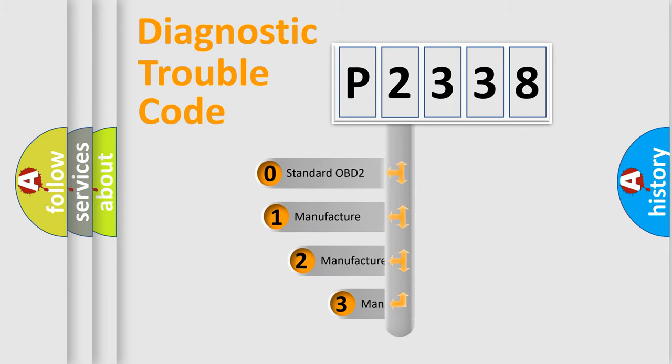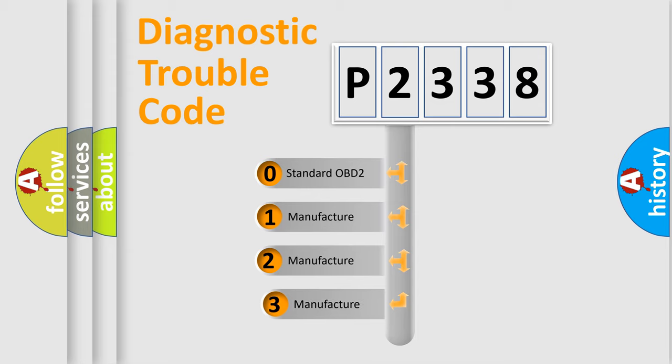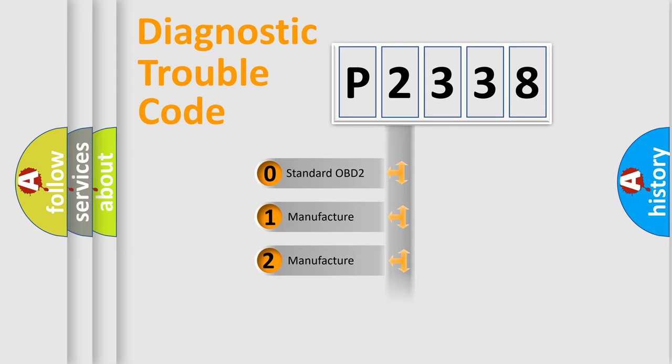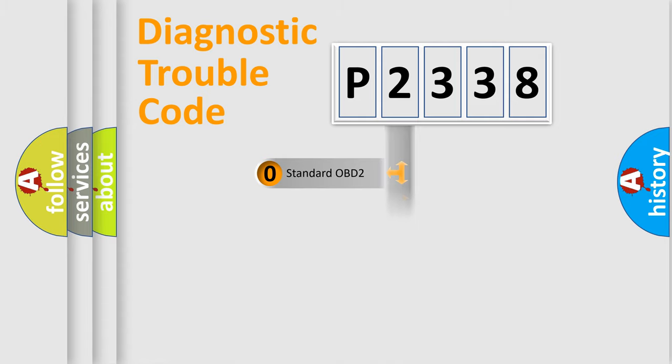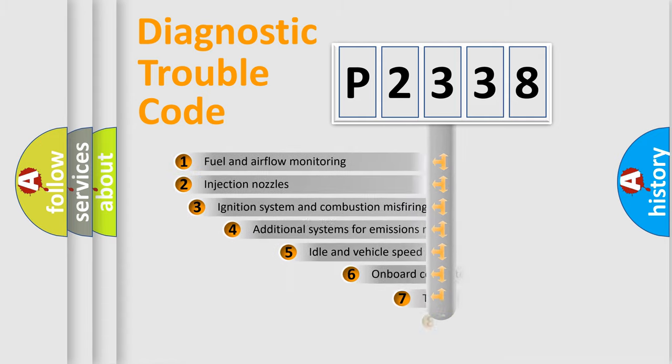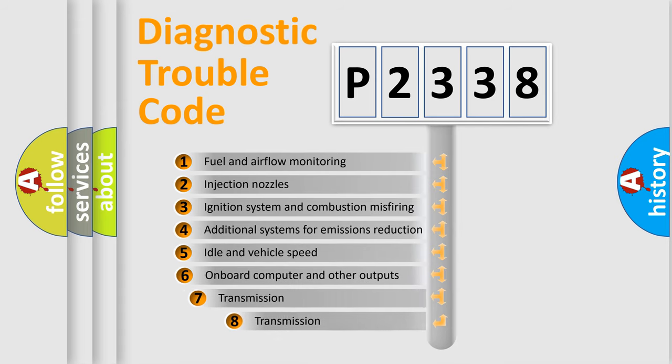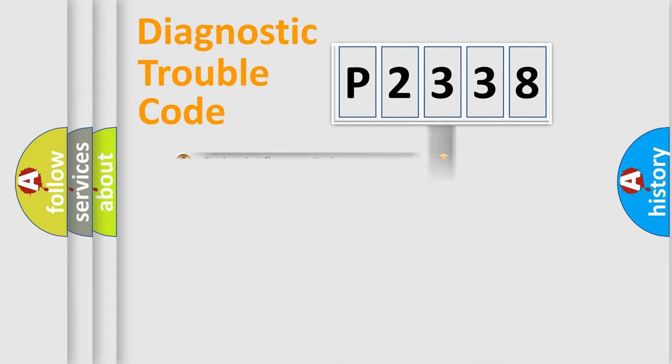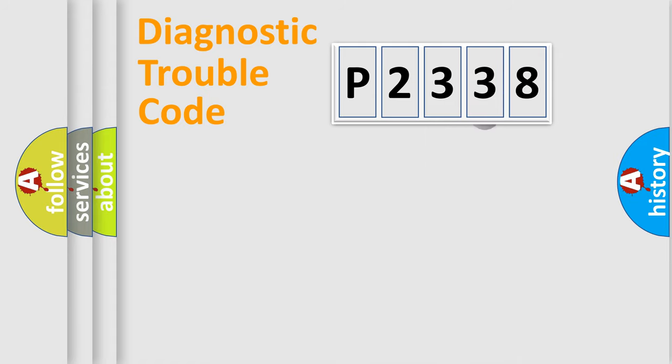If the second character is expressed as zero, it is a standardized error. In the case of numbers 1, 2, 3, it is a car-specific error. The third character specifies a subset of errors. The distribution shown is valid only for the standardized DTC code.